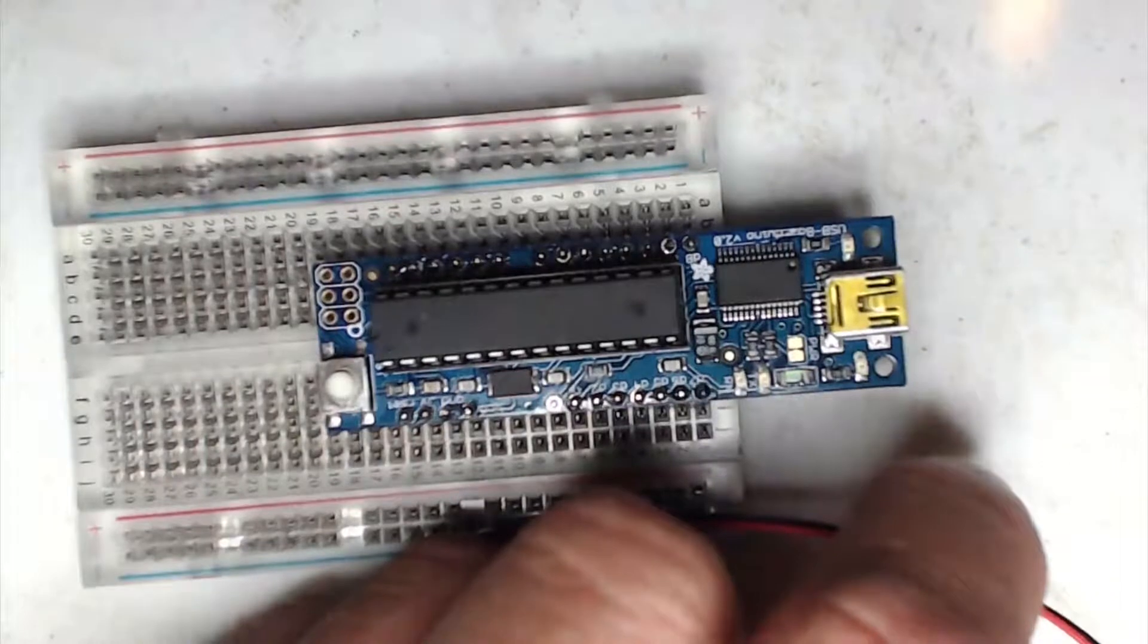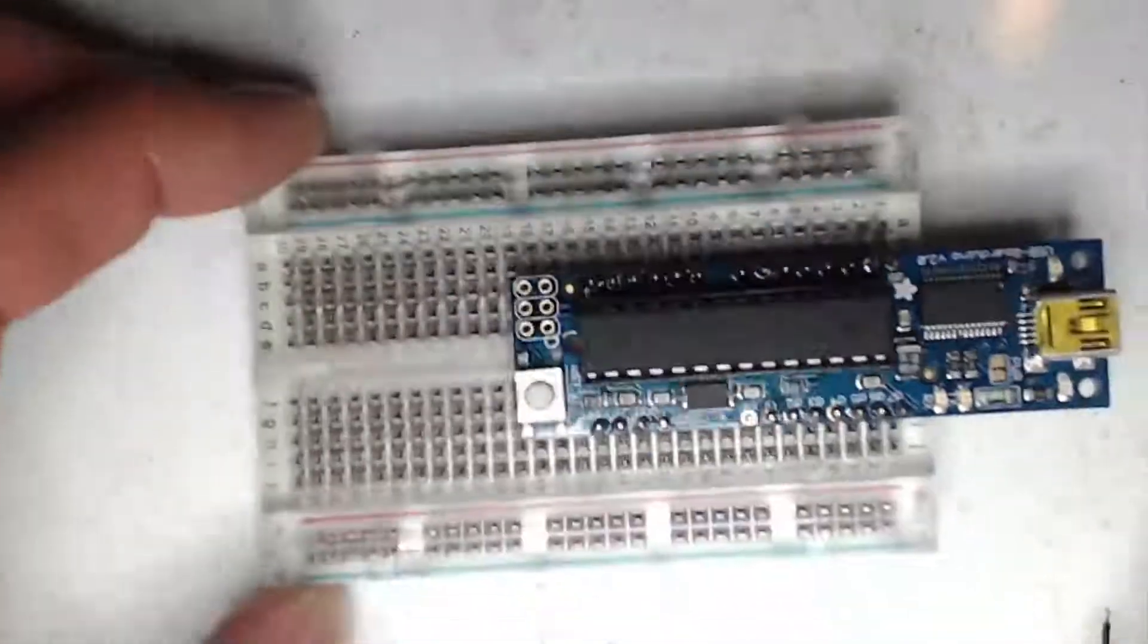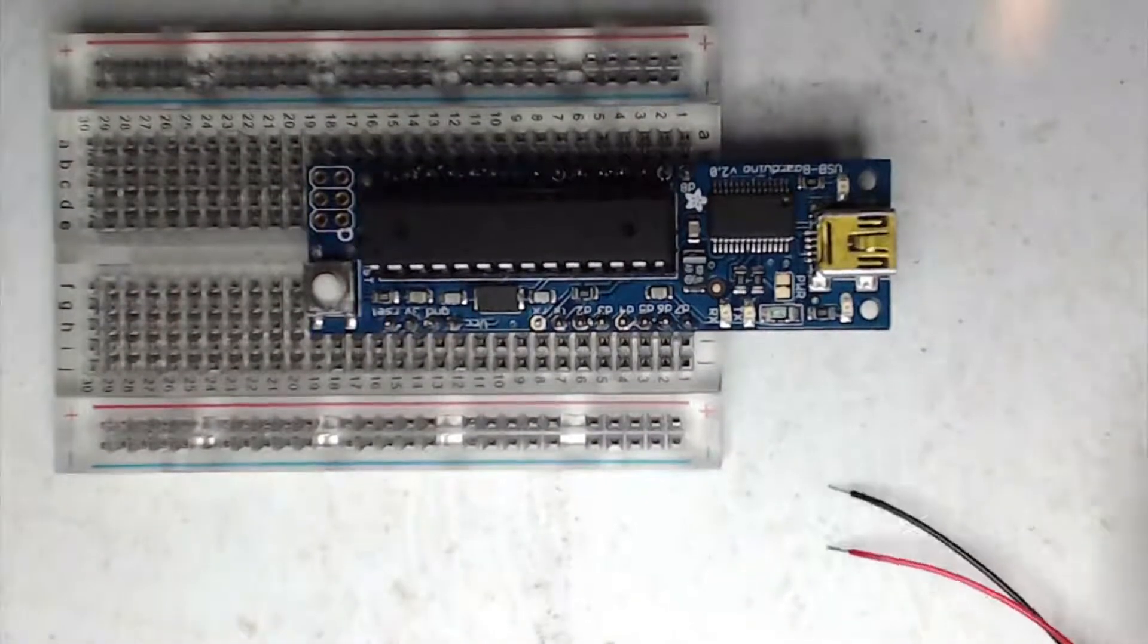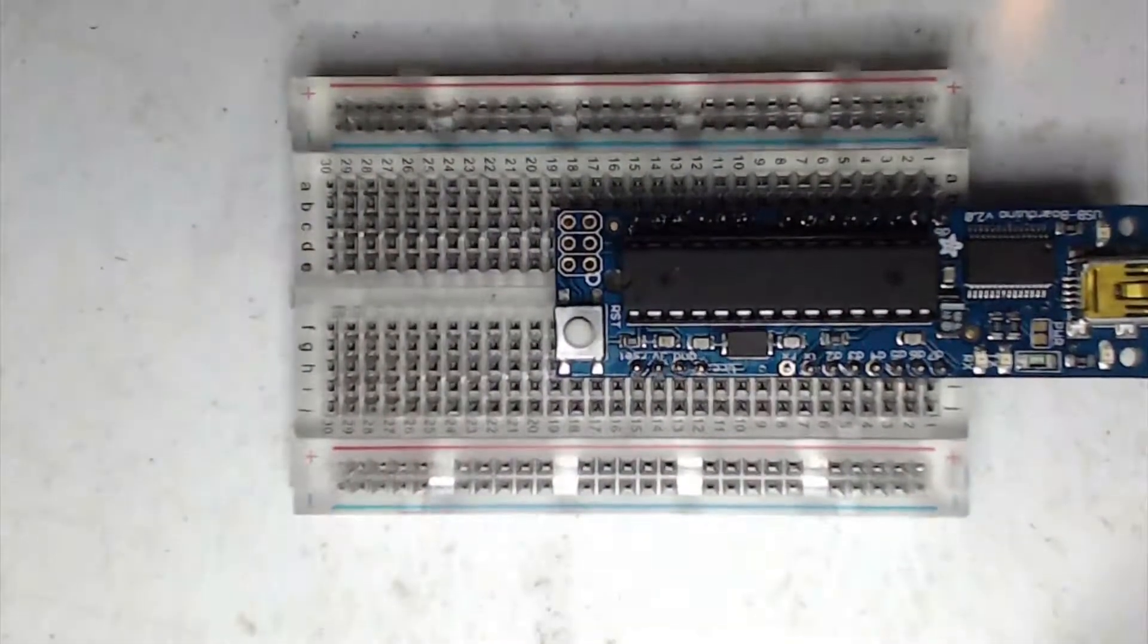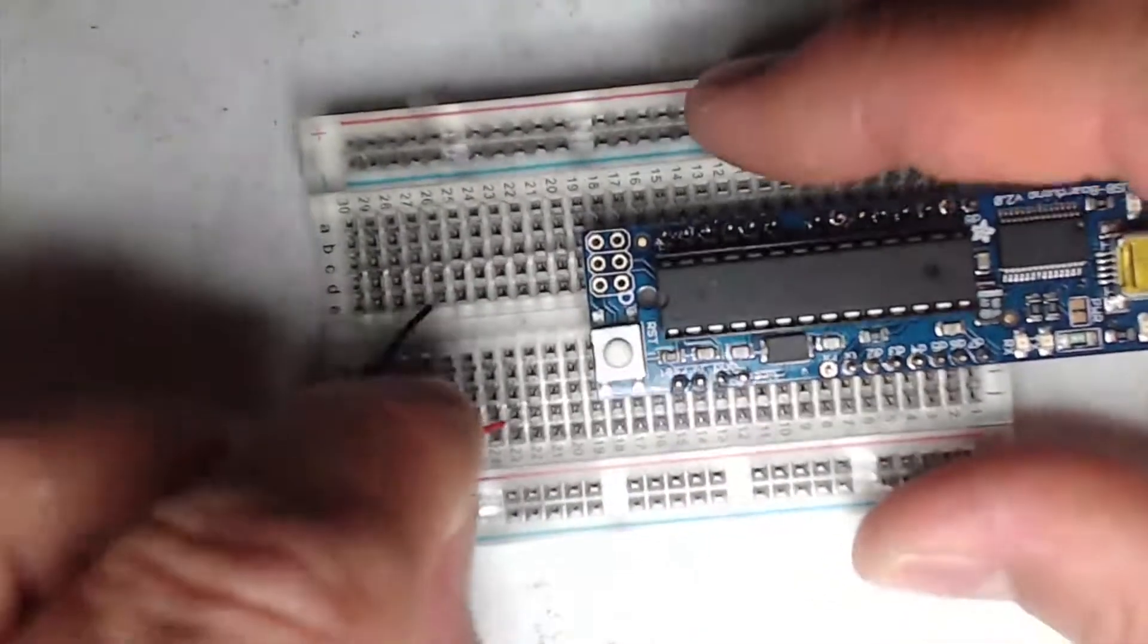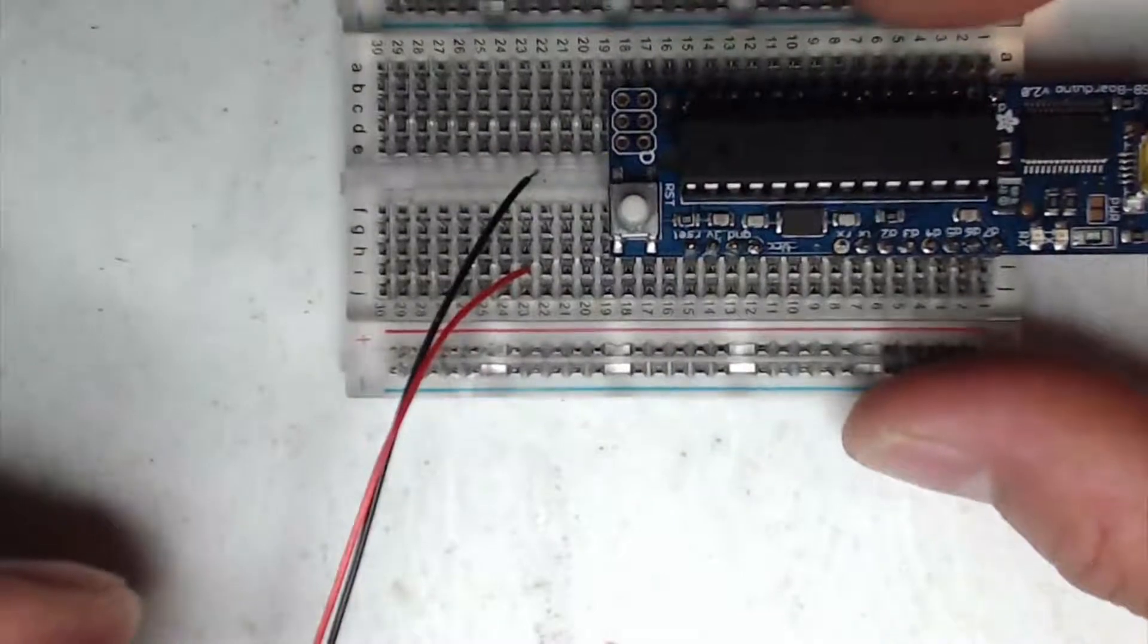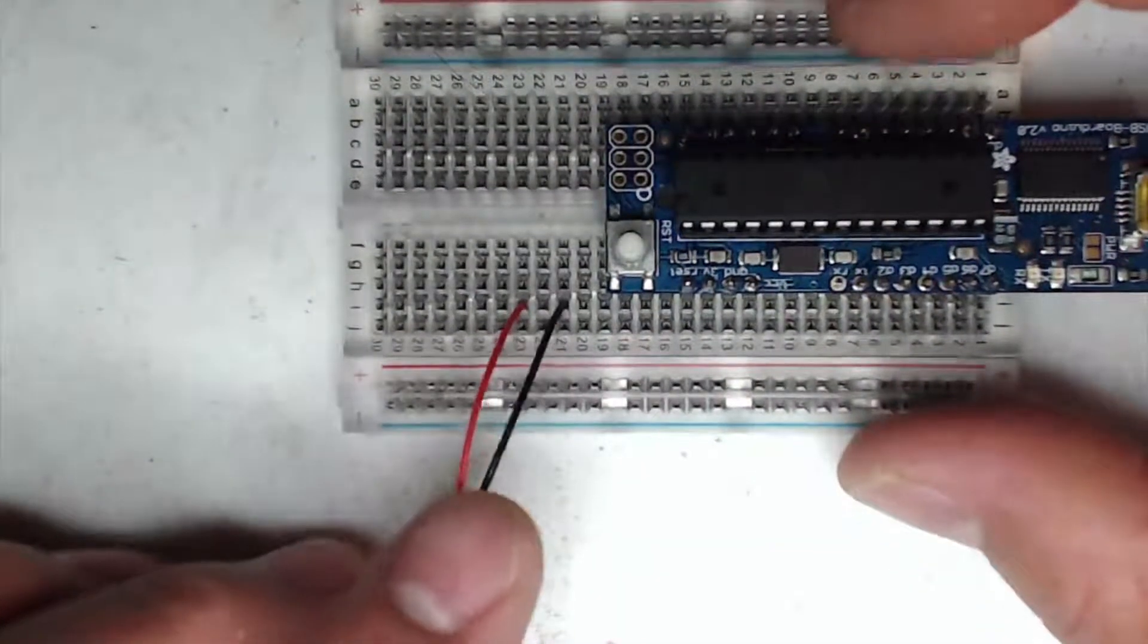What we do is we hook up the two ends of the piezo to some rail somewhere. Let's pick a rail here, pick a rail, any rail. Let me grab the red connection and put that into, say, rail 23 for example. That's 23, and then we'll stick the other one over into, say, 21.